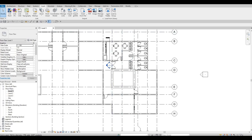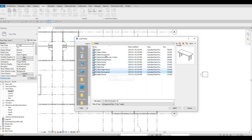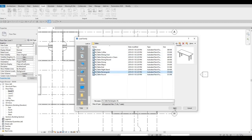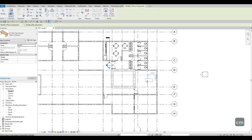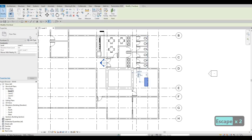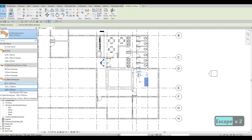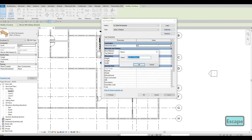Let's go to the meeting room or boardroom and load in another table. This should be a boardroom table, so maybe a rectangular table. Click Open, CM to place it. We're going to change this to a bigger one — Edit Type, Duplicate, and name it 'boardroom table'.